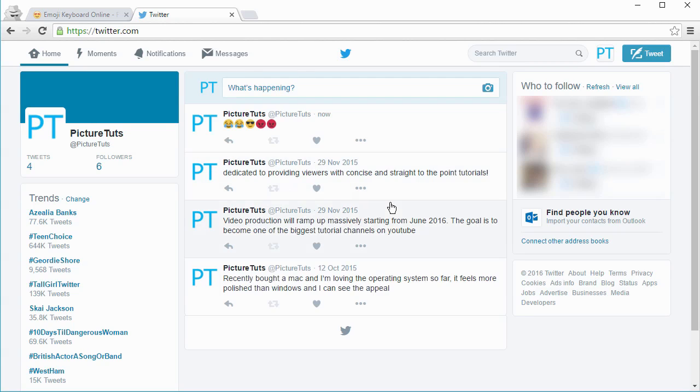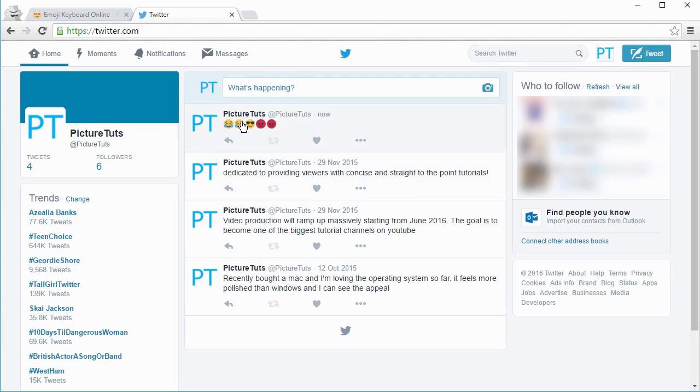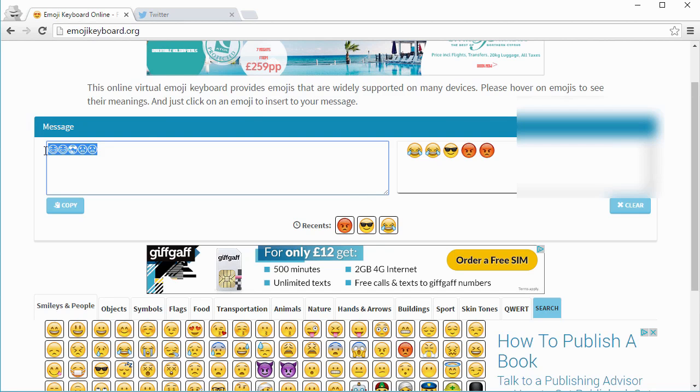And as you can see, the Apple emojis show up because Twitter recognizes that these represent the Apple emojis.